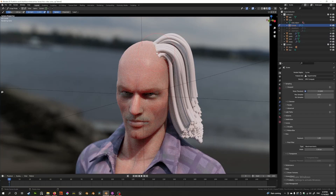Hey guys, welcome back to the Blender new hair series. Today we're in episode 7 and we're going to talk about geometry nodes and how we can use them to control hair. We're going to start simple and ramp up to more complex stuff, so let's cue the intro and get started.